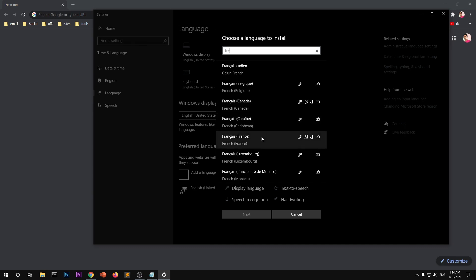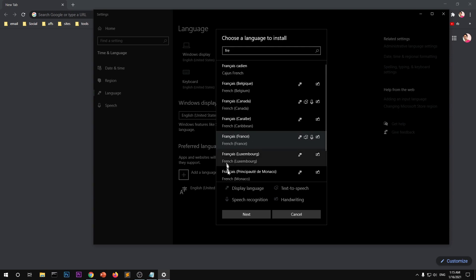So when you select the French, the France language, country specific French language, and then once you have selected it, go ahead and click on next.